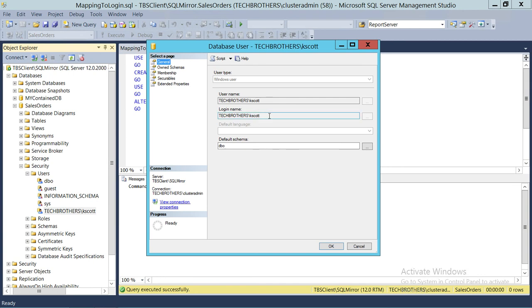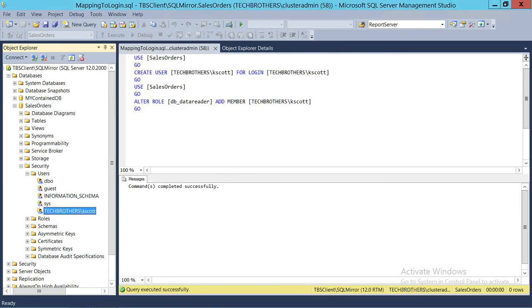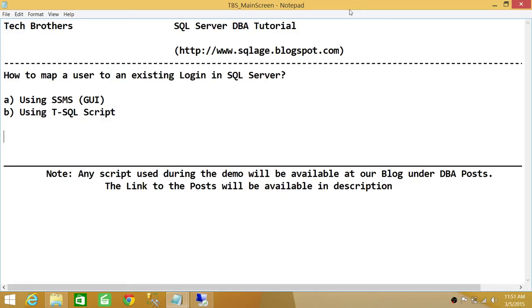Double-clicking the user and going to General confirms the Login Name is 'Tech Brothers K Scott'. This is how you map a user to an existing login. You can create as many users as you want in a database and map multiple users to a single login. I hope this video helps.